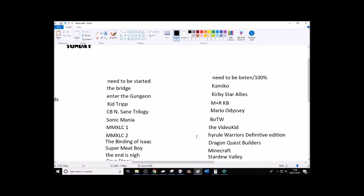Need to be beaten or 100%ed. So this, these are video games that I'm either, like, midway through, and I would care if I lost the save data for them, and that, but I haven't 100%ed them yet. Or I have beat, you know, I have beaten the ending, but I've not 100%ed them.